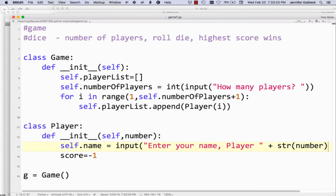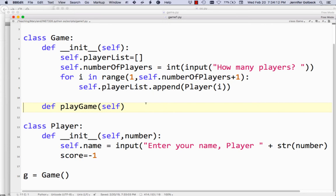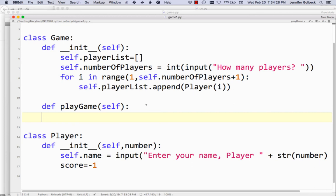We've created a game and now have all the players. Now we need to actually make the game play. So let's make a new function called play_game. Remember, for every function we make inside a class, we need to have self as an argument. Now we're going to define the game play.